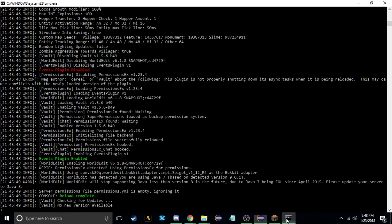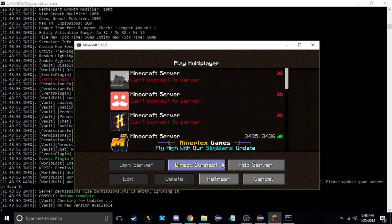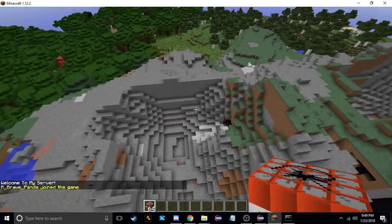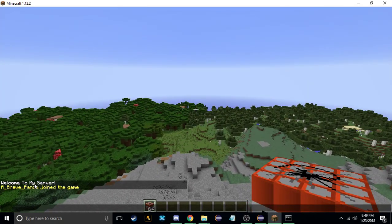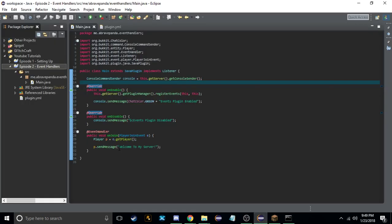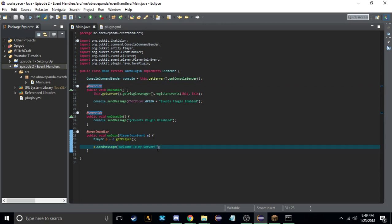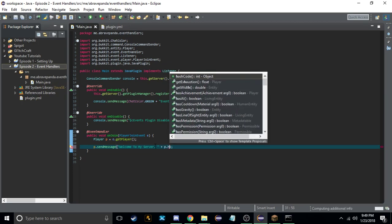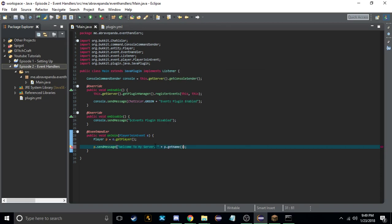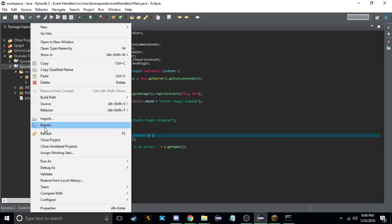Now if I export it and reload the server, and then join the server, it should say 'Welcome to my server'. If we want to make it more customizable, we could do 'Welcome to my server, ' plus p.getName(), so now it says welcome to my server plus the player name.